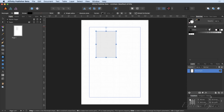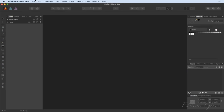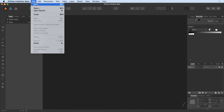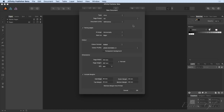We've covered the basics of the interface, so I'm going to close that file without saving and start doing it properly. File > New gives you the new document dialogue. If you've used Designer or Photo, you'll be instantly comfortable. There are a few differences because Publisher is a different beast, but there's enough familiarity that you won't feel lost.